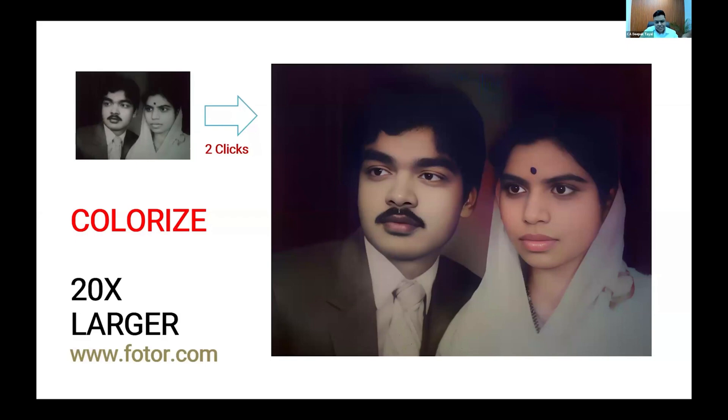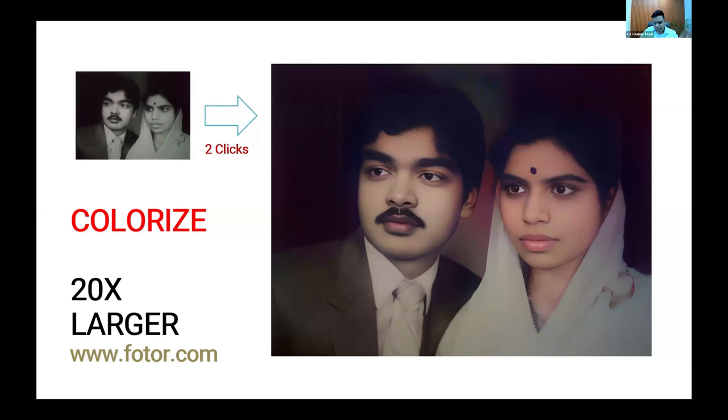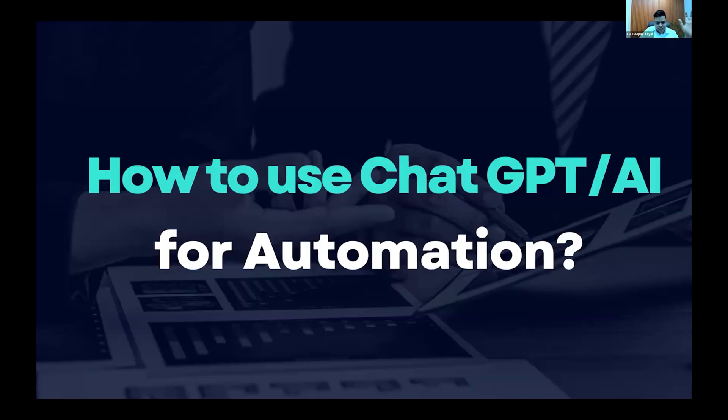This is a real use case. The use case of AI is Fotor.com. This is the photo of my parents which was just a very small black and white photo, and with just two clicks what AI has done - it has tremendously increased the definition, made it high definition, and it's on the wall of my parents bedroom right now.